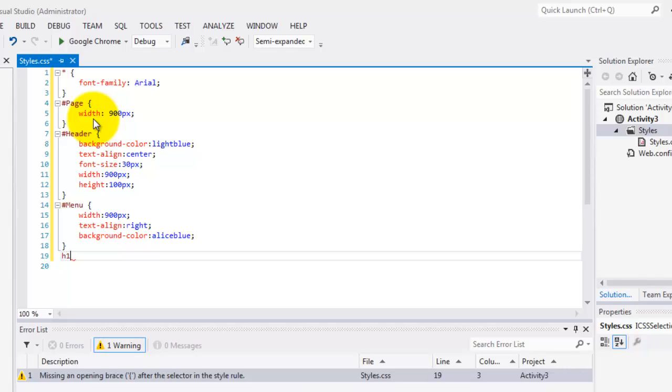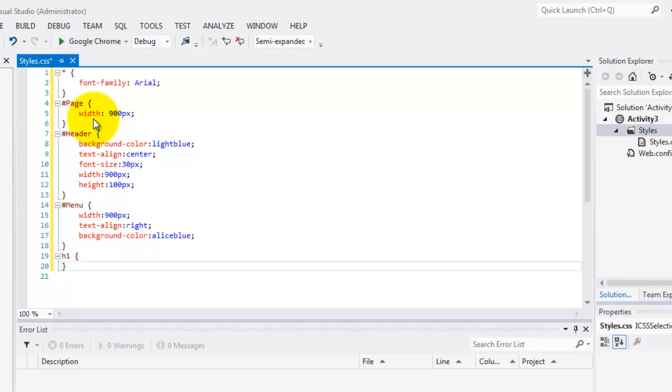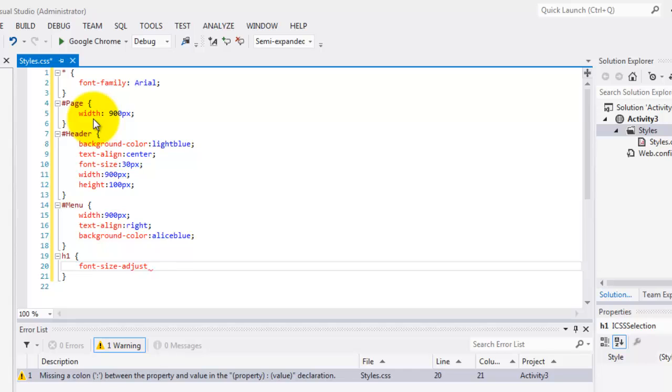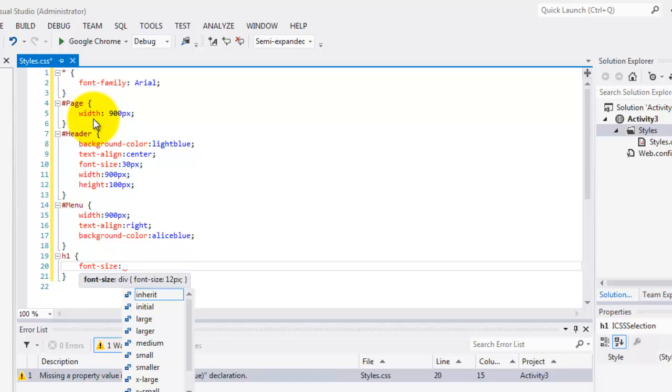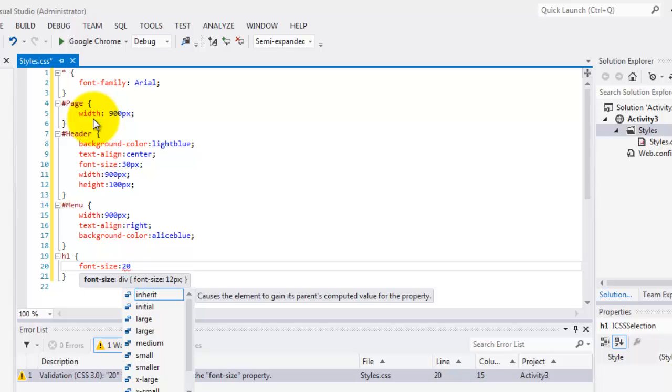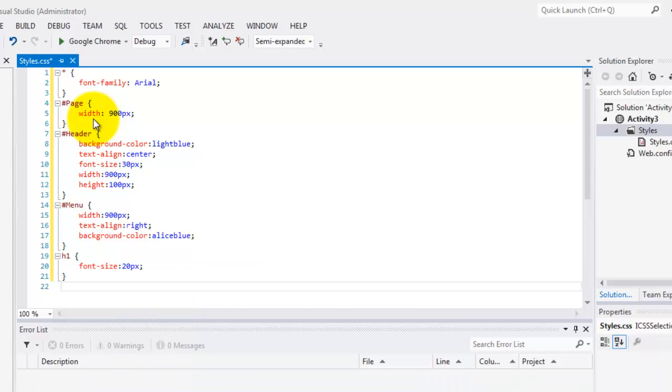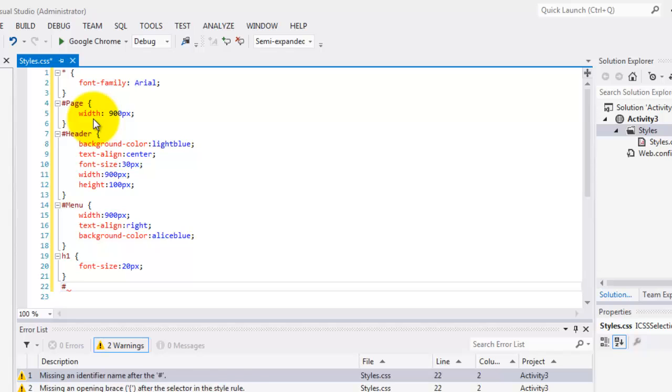Now, for the H1 HTML element. We'll change only one, and that is the font size. The font size, sorry. We'll make it 20px.